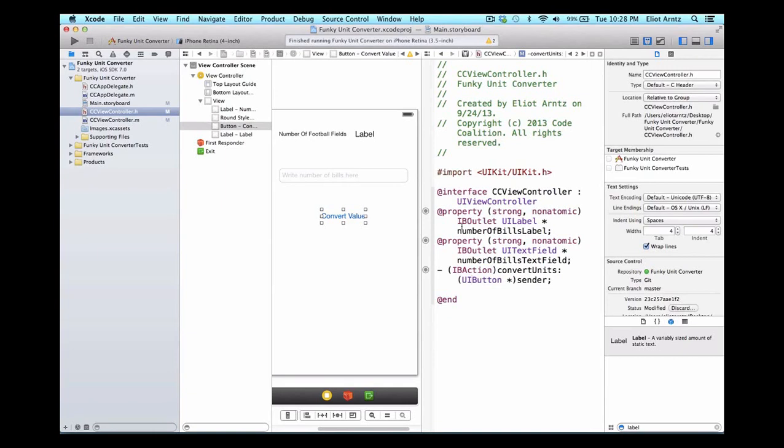You might be saying, what are we going to do with all of these different view objects? What is the end goal here? Well, imagine if you were filthy rich and stacked dollars on top of themselves. How many football fields would that stretch to? We're going to convert dollars to football fields.